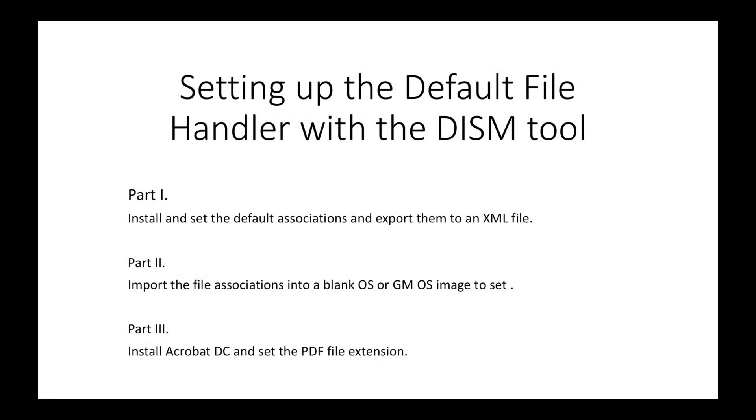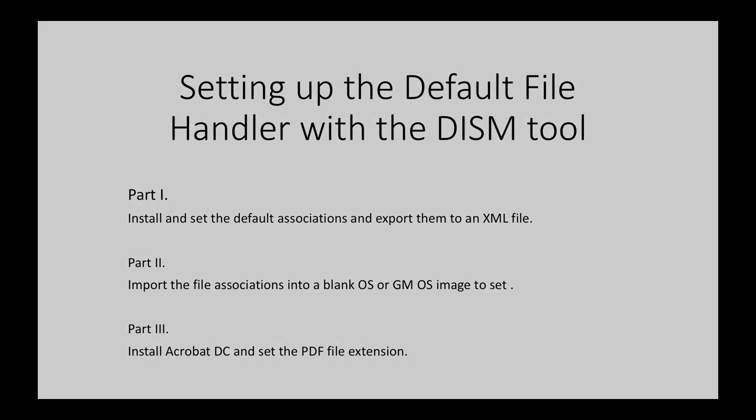Setting up the default file handler with the DISM tool. It's going to be in three parts. The first part is to install and set the default file associations and then export them to an XML file. Part two is to import those exported file associations into a blank OS or a GM OS image and set them up. And part three is to finally install Acrobat DC and set the PDF file extension specifically.